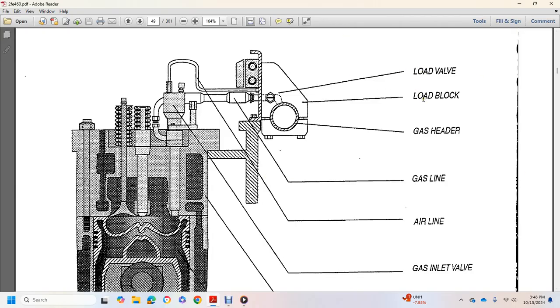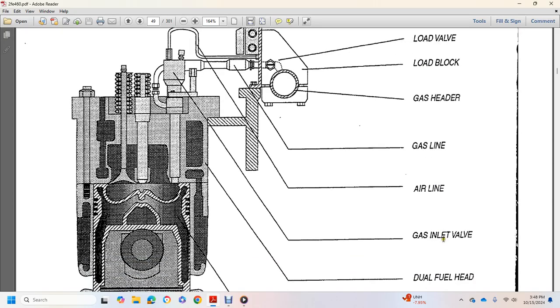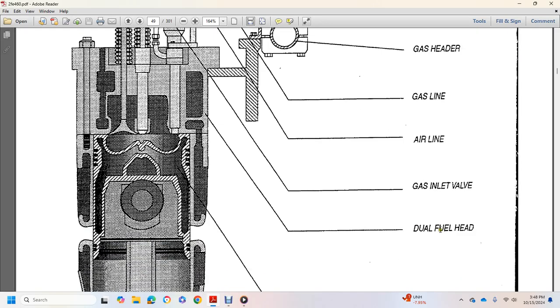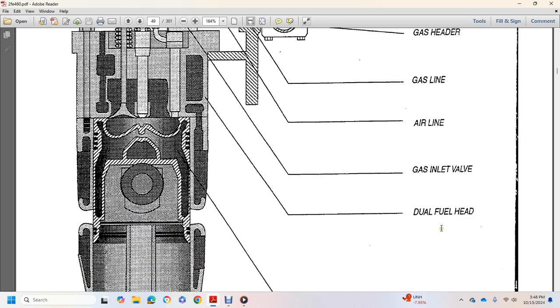Shows the load valve, load block, gas header, gas line, airline, gas inlet valve, and dual fuel head.